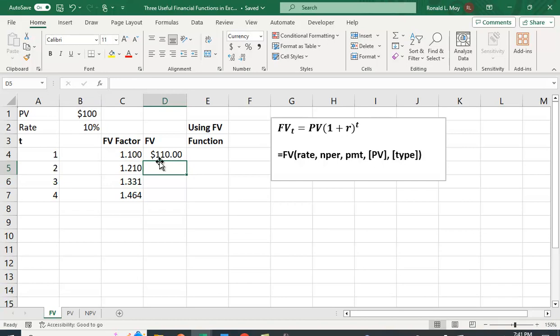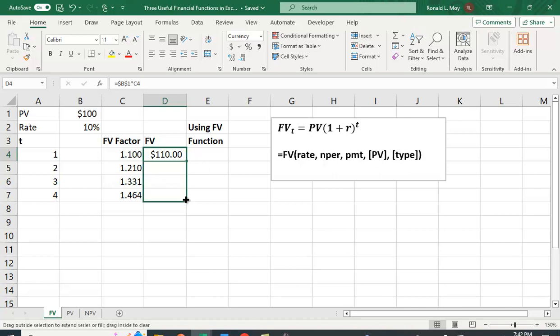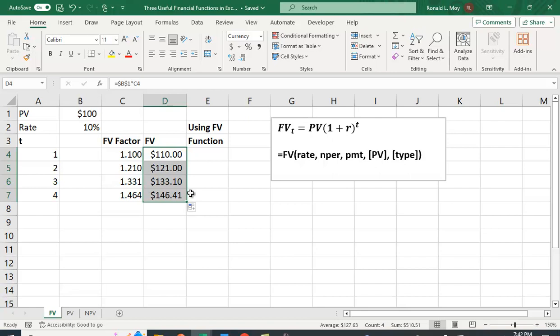And I'm going to say times this future value factor. And we see we get $110, right? In fact, the math is quite easy. We can just see, we just move the decimal place here. And you can see we get all these values, 121, 133.10, et cetera.